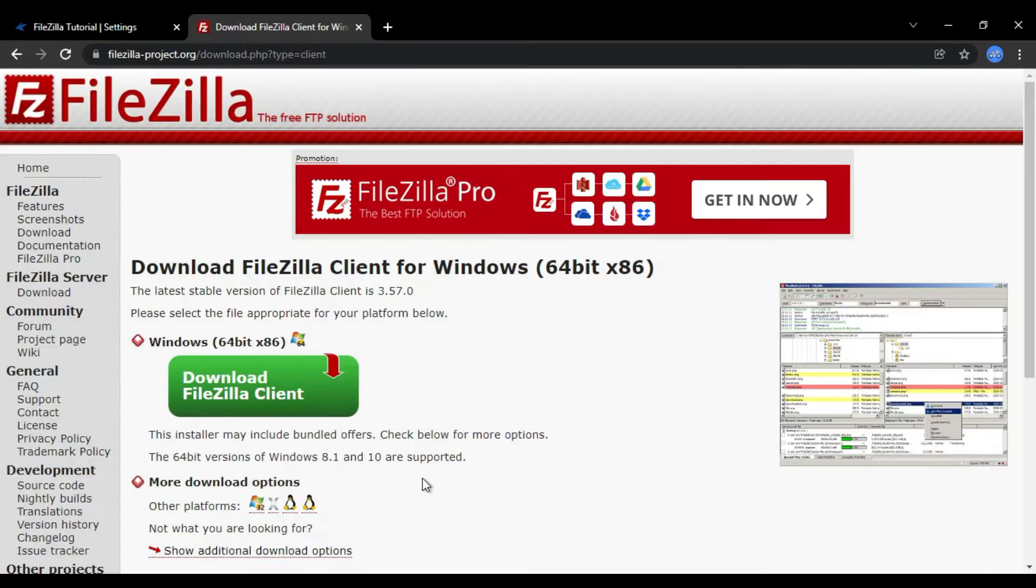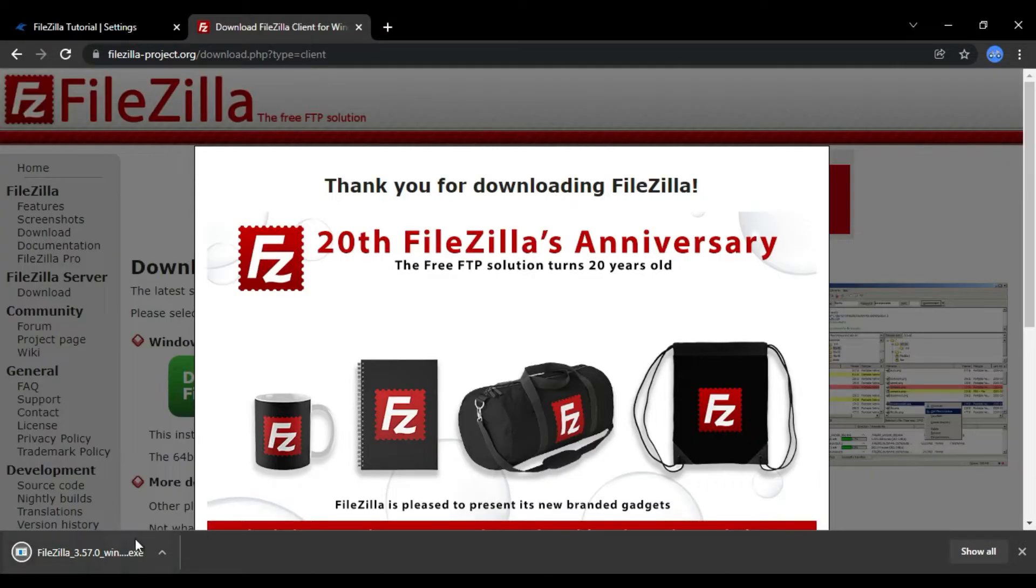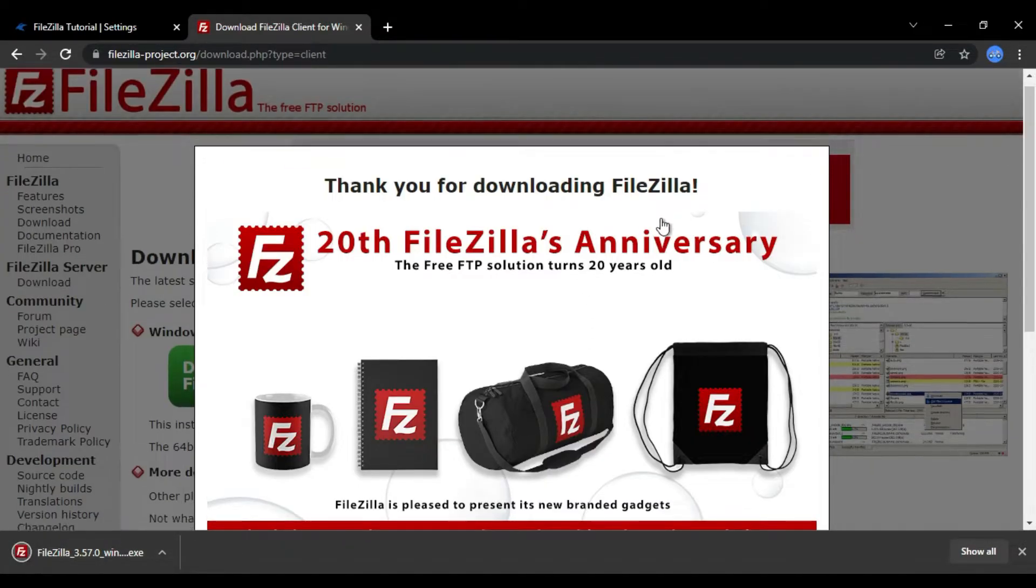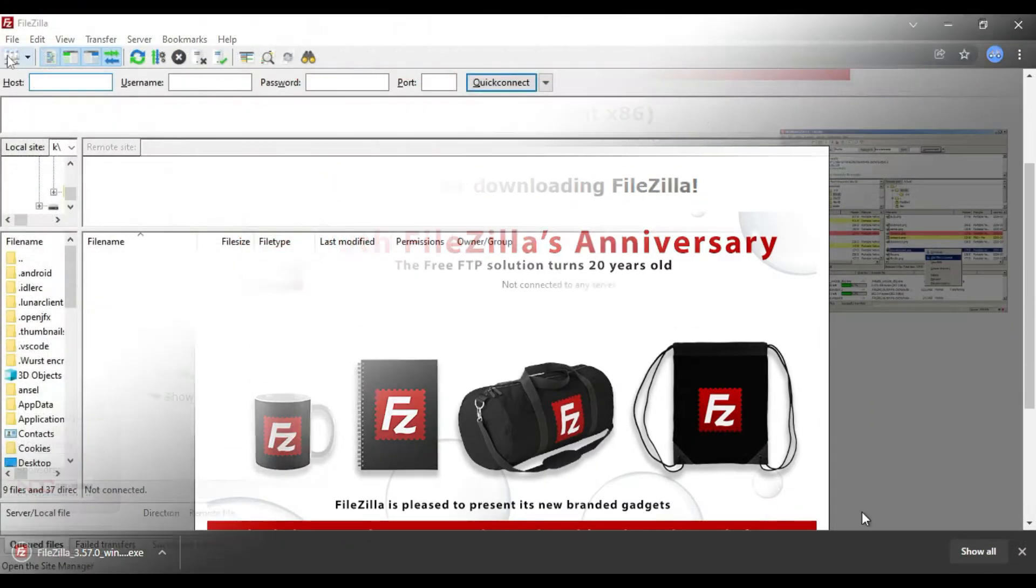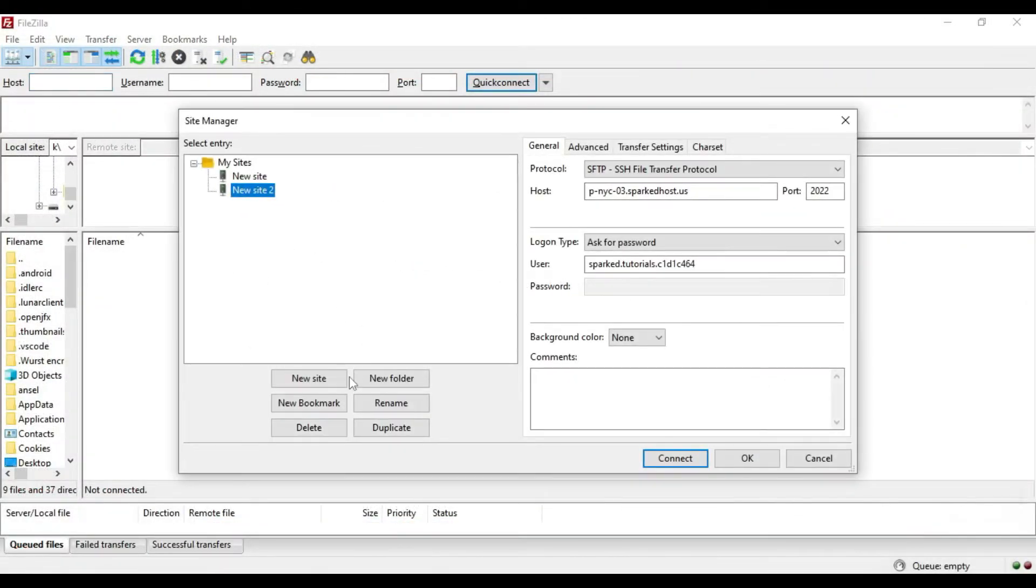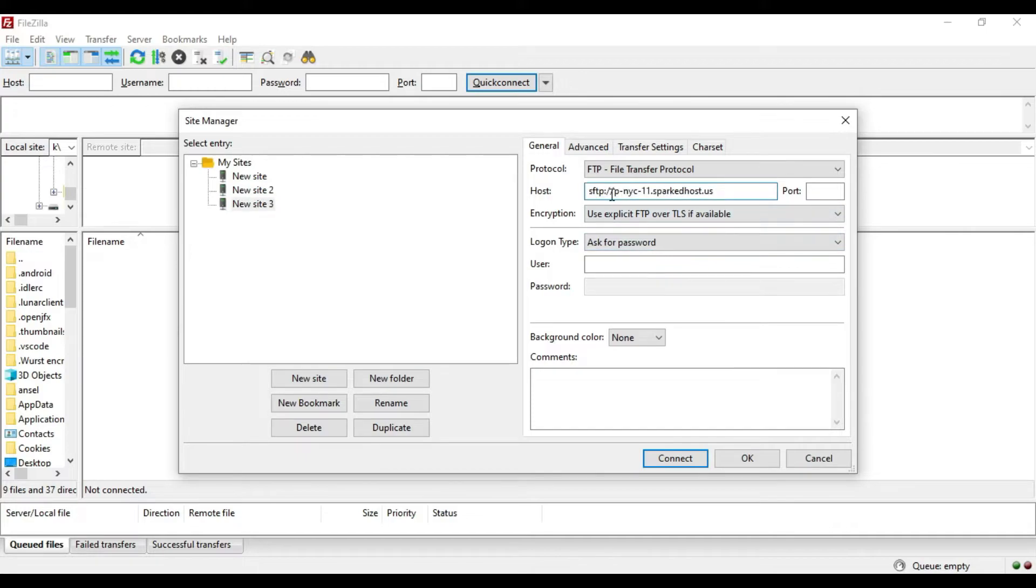Once this is finished installing, open it. First, paste your host information in the top left, which is provided with you from the tab.